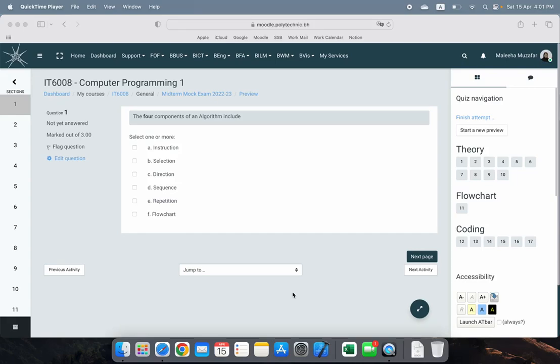I hope you all are doing well. In this video I will go over the solution for the mock exam. I know this is very late, but I recommend that you go over the mock exam as many times as you can, try to practice it as many times as you can, so that you're able to work on the midterm exam because the structure is very similar.